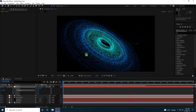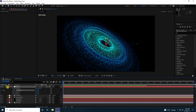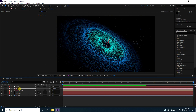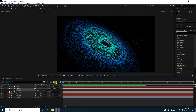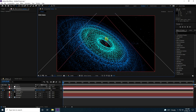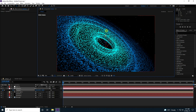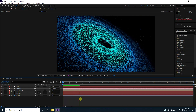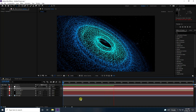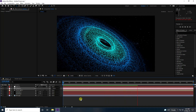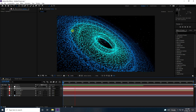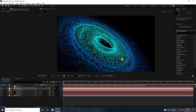Now I'll create a position animation. Go to 20 seconds, select the camera, and press P for position to set a keyframe. Go to zero seconds and use the camera tool (C key) to move the position closer. Go back and play — that's the final effect, it looks really beautiful.